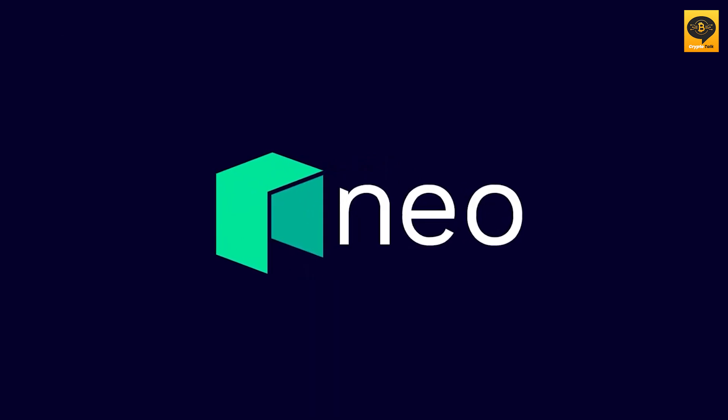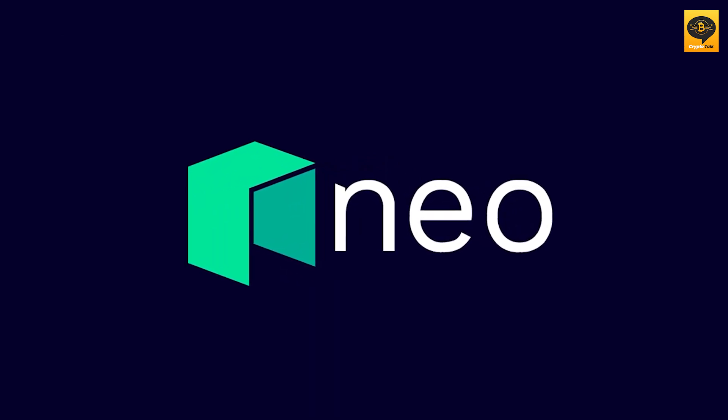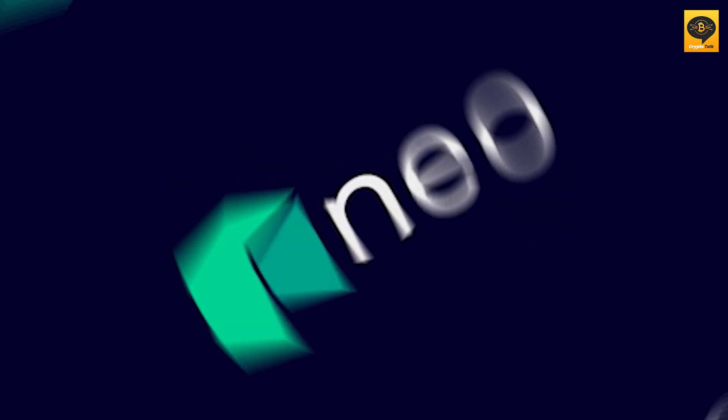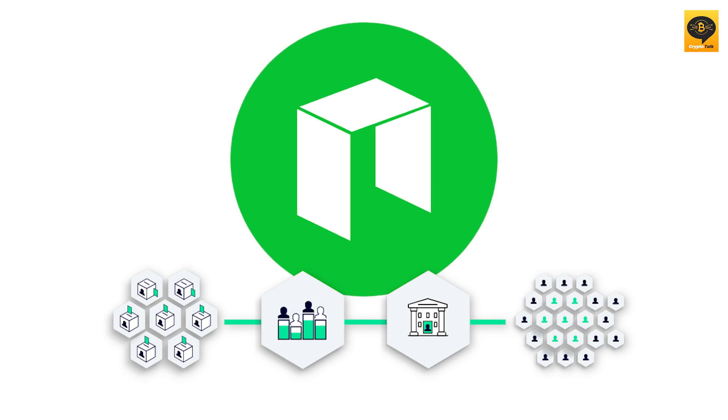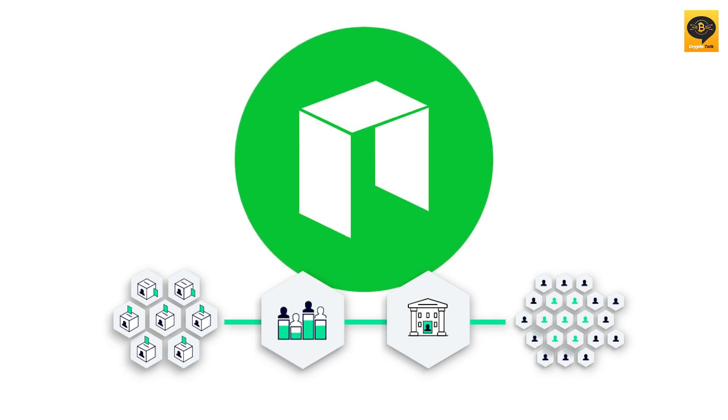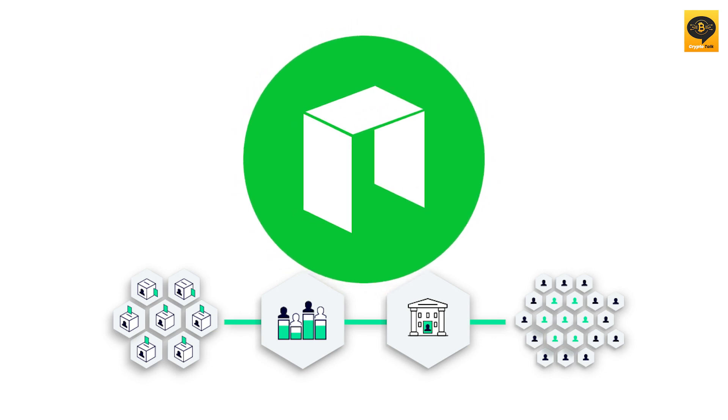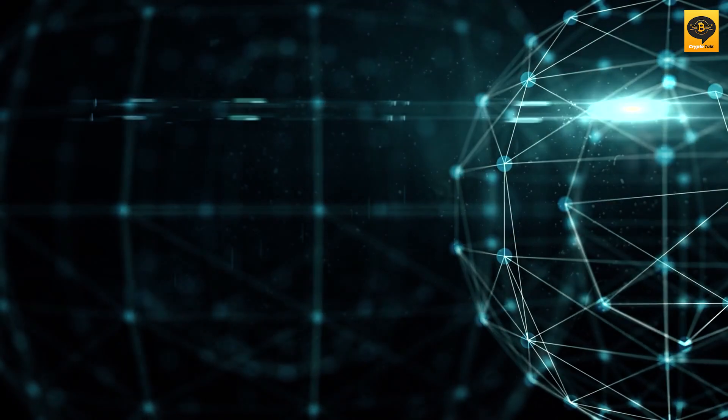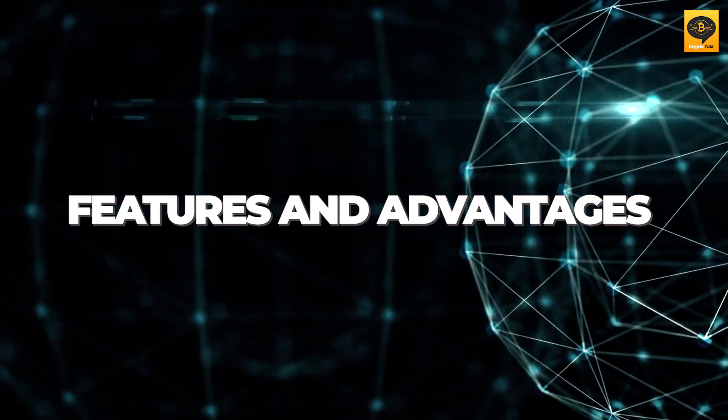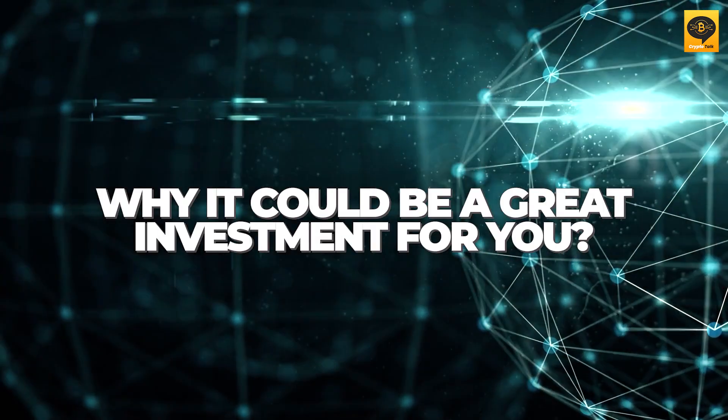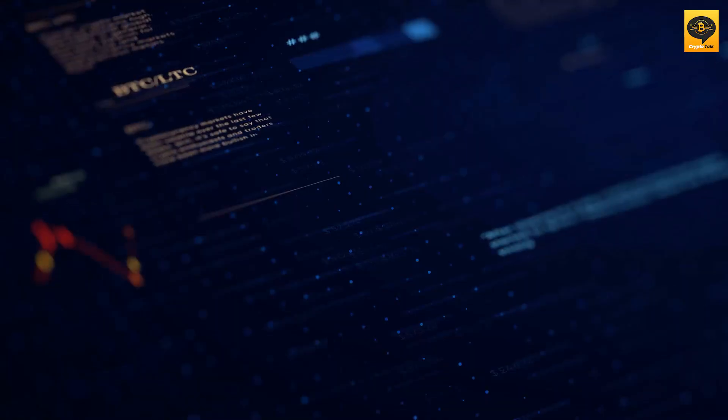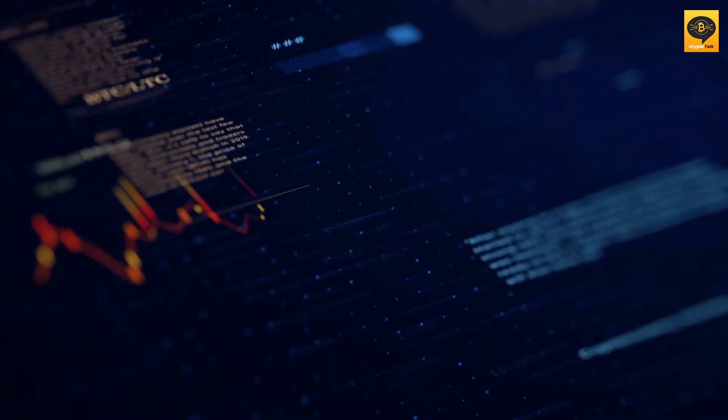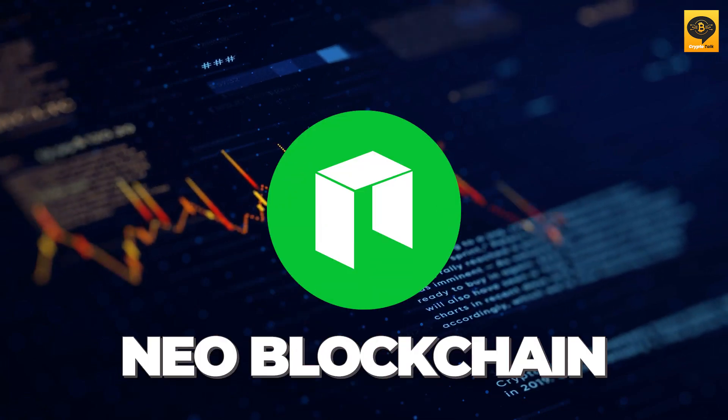In this video, we'll be focusing on NEO, a decentralized open-source blockchain platform. This project has a powerful infrastructure for the next generation of the internet. We will dive deep into the features and advantages of NEO and why it could be a great investment for you. So sit back, relax, and let's explore the world of NEO Blockchain.